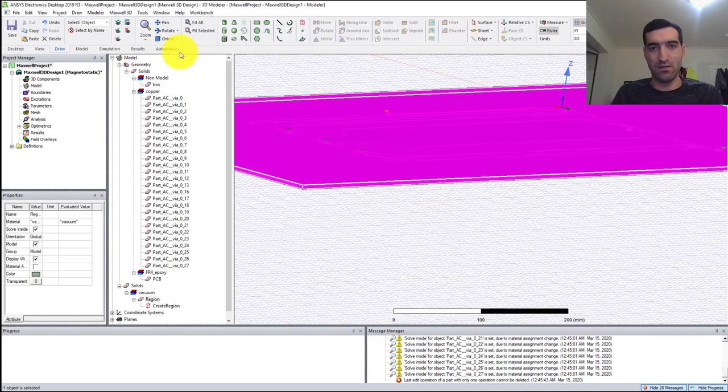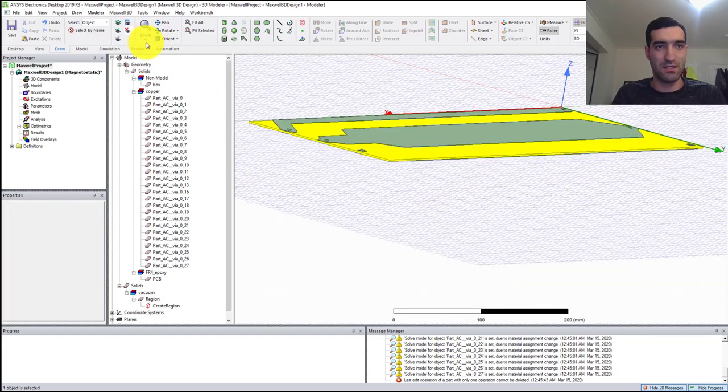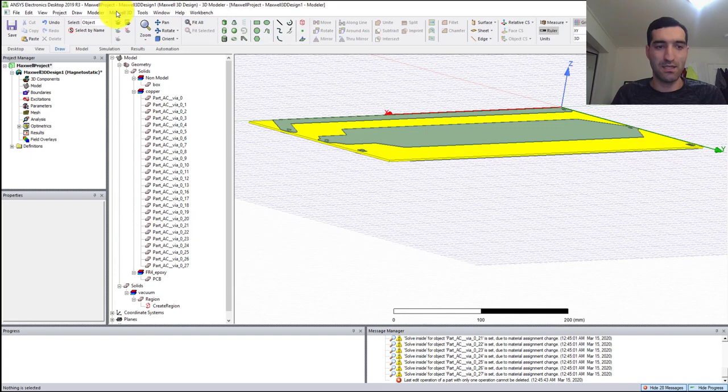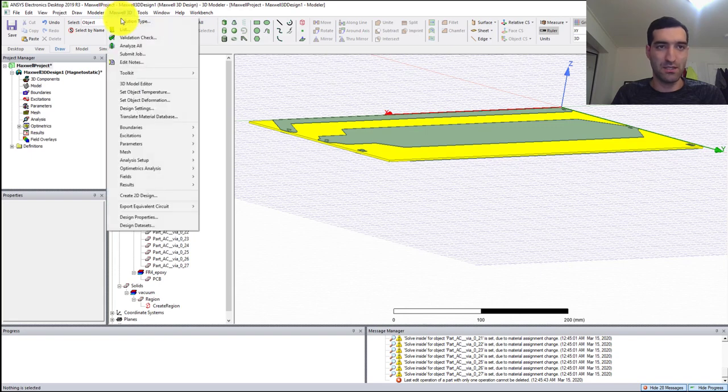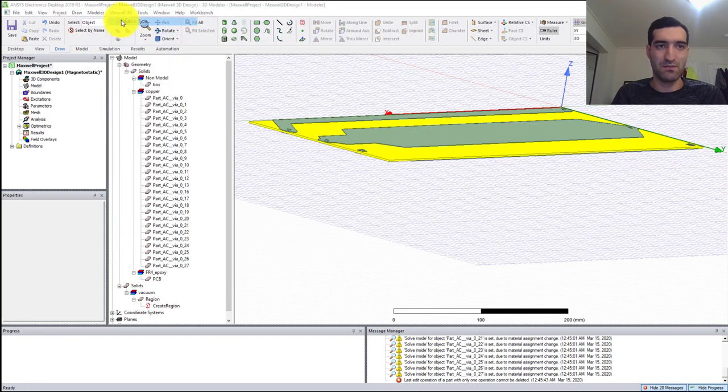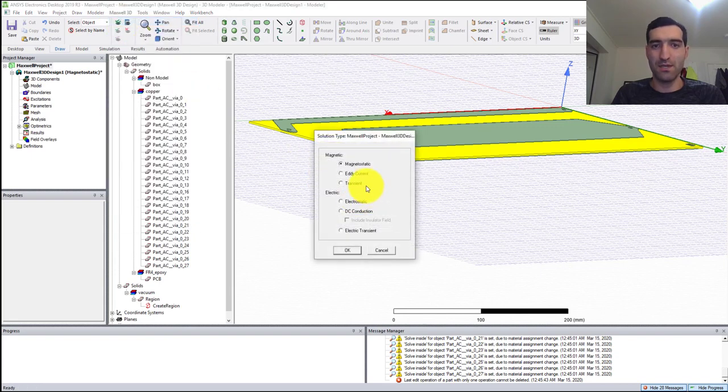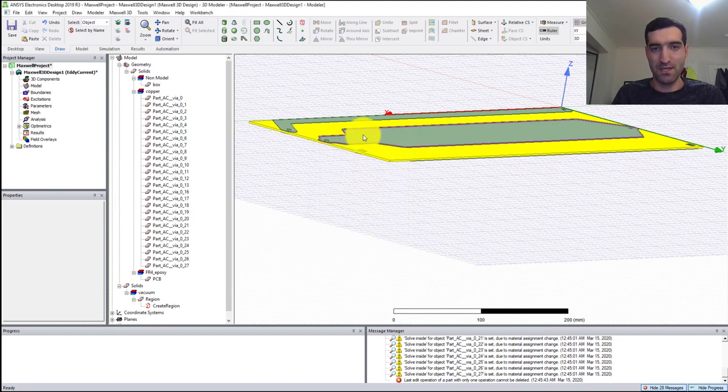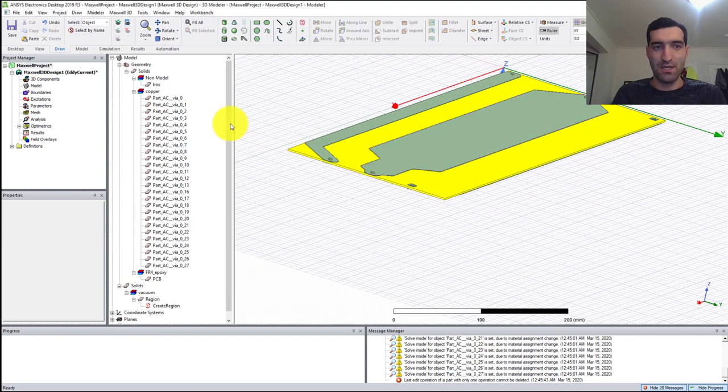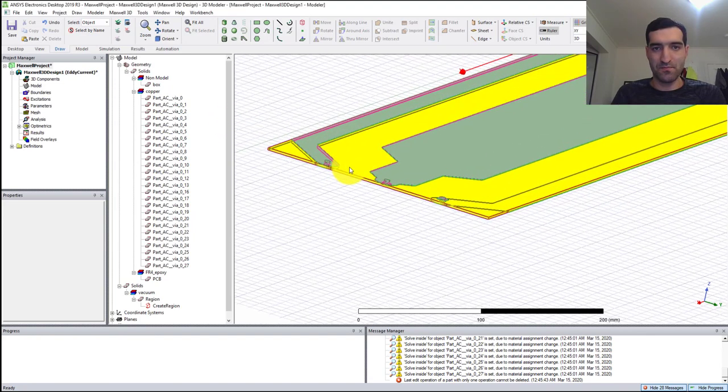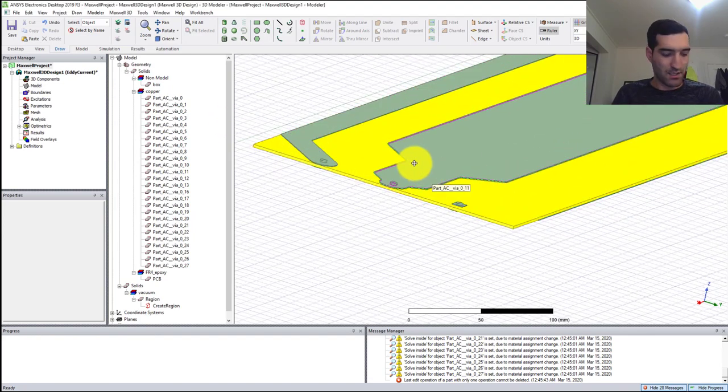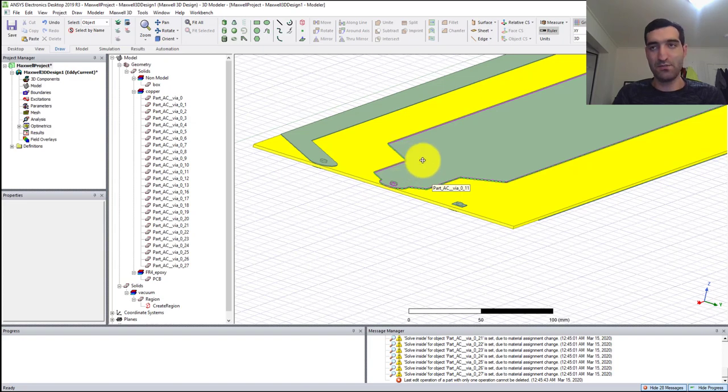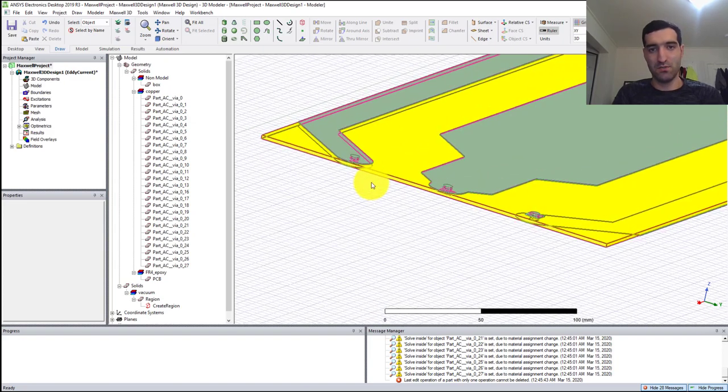Next thing I need to do is go to Maxwell solution type and make sure that my solution type is Eddy Current. Then I define boundary conditions.